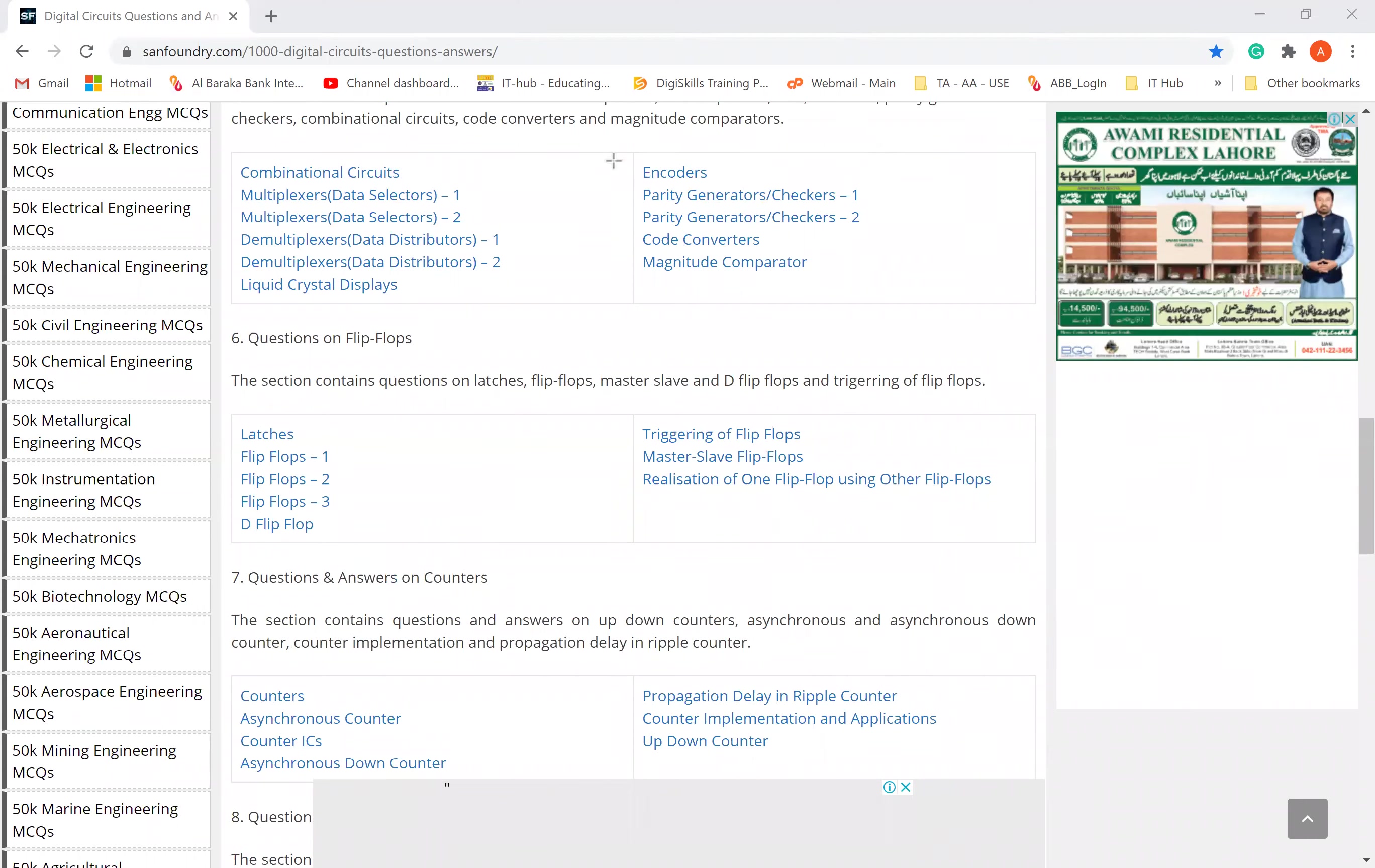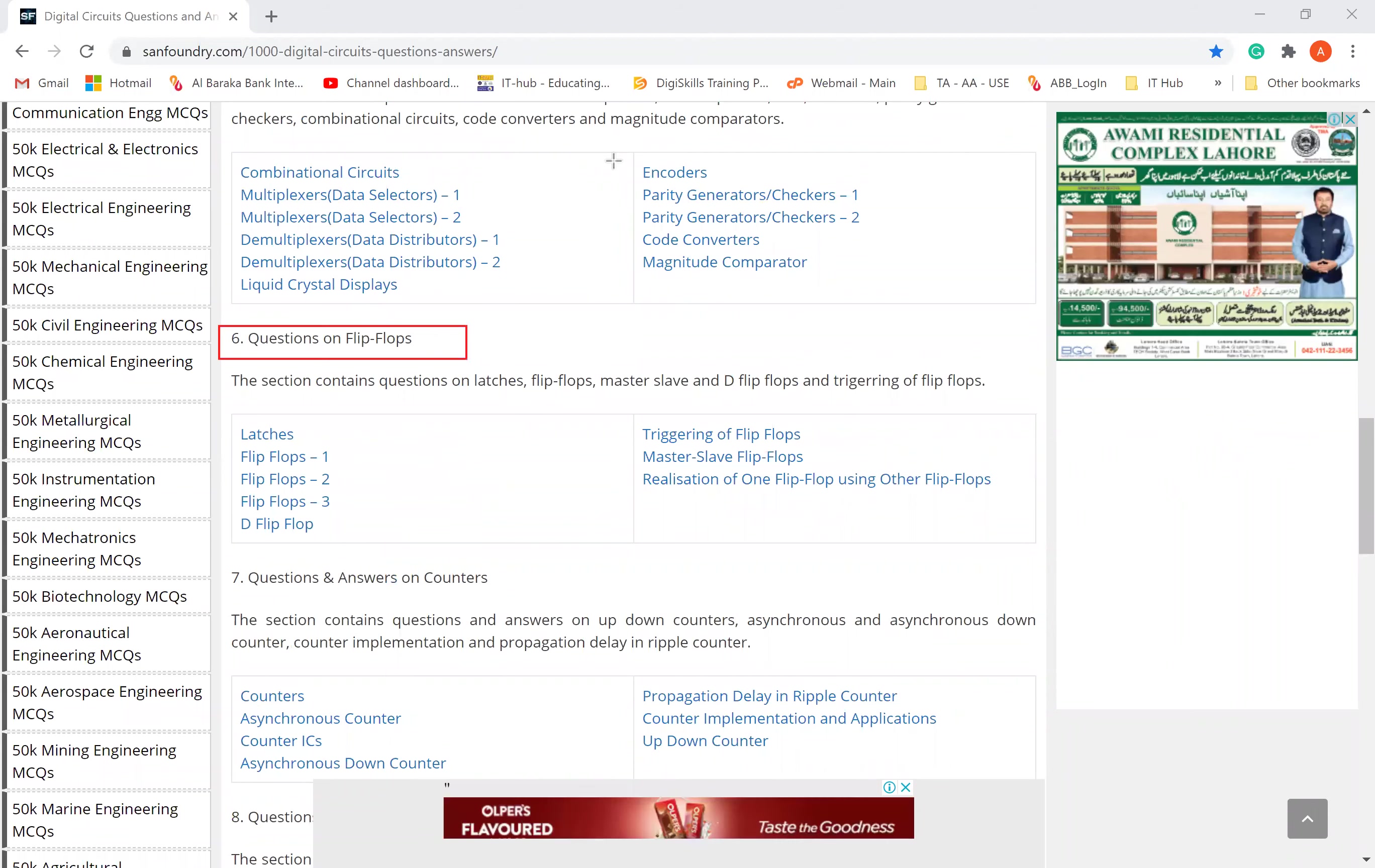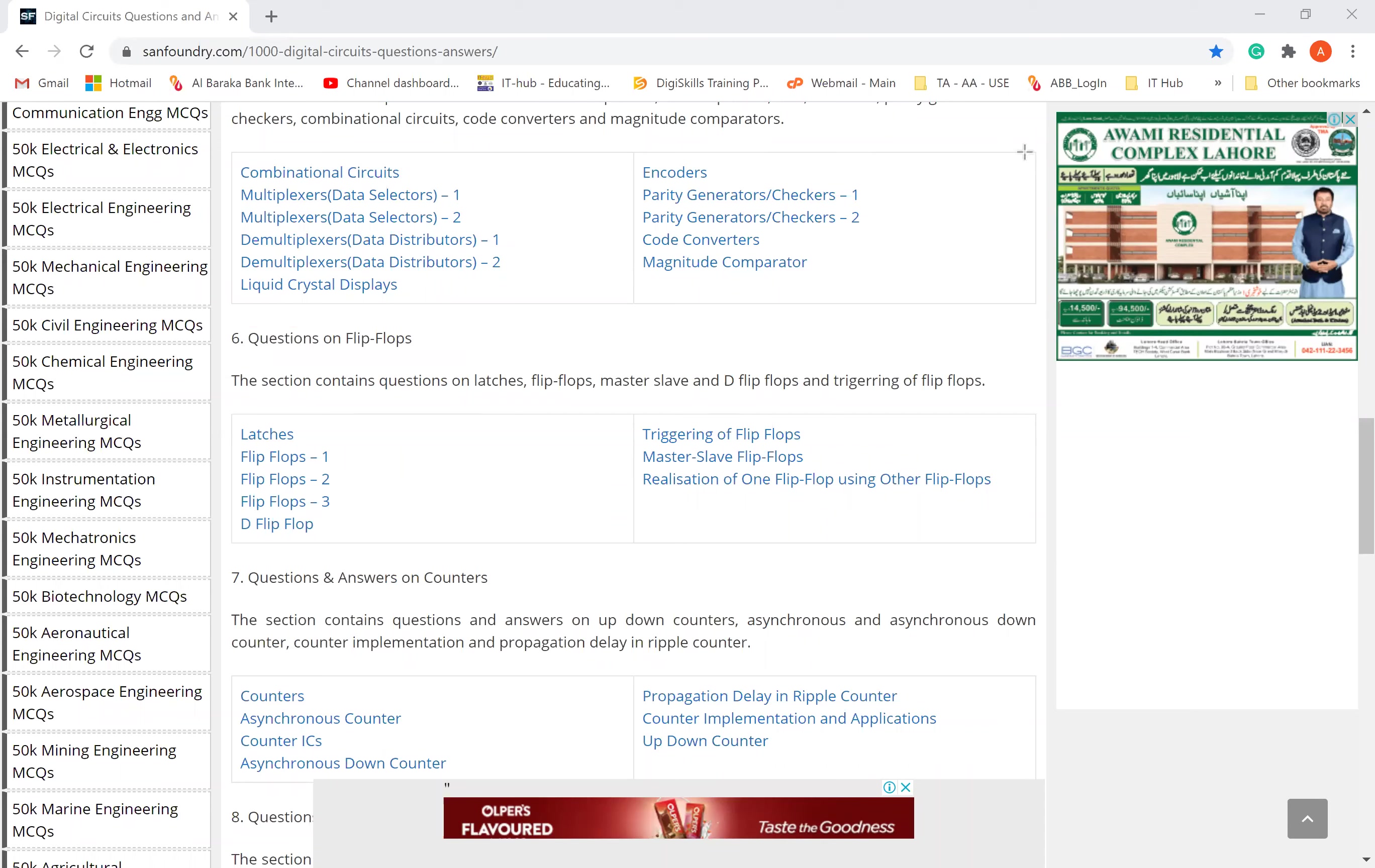This is also an important topic - questions on flip flops. Flip flops - latches covered, D latch, SR latch, and then flip flops: D flip flop, JK flip flop, T flip flop. All these topics cover MCQs.